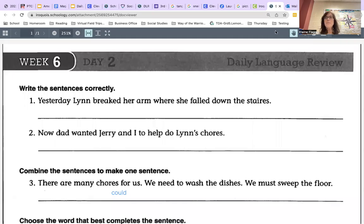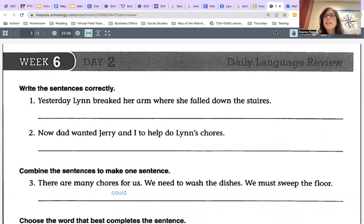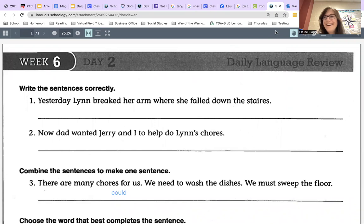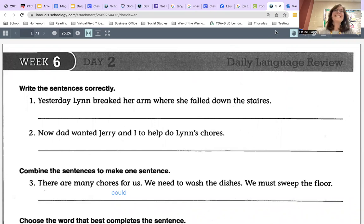Hi everyone, welcome back to the daily language review corrections video. Today we will be correcting week six, day two.